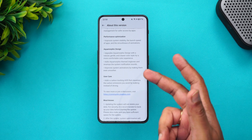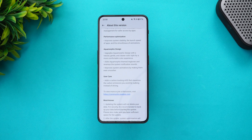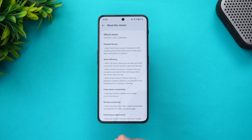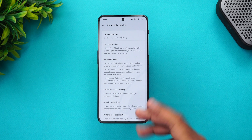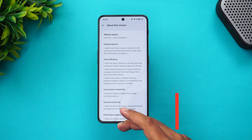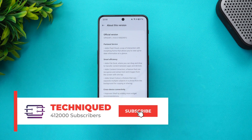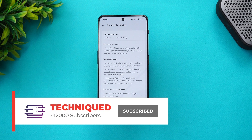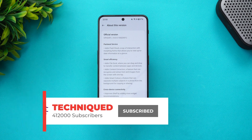So let's go and see what all features it offers and how it looks. Before that, if this is your first time on this channel, do hit that subscribe button and also hit the bell icon to get notified of all the videos we publish.